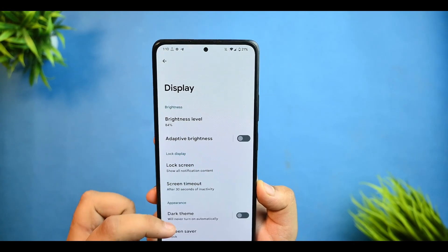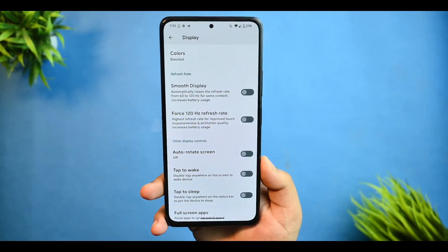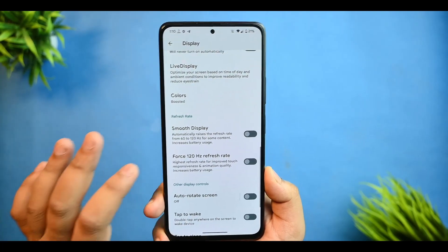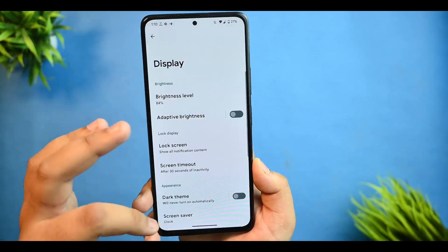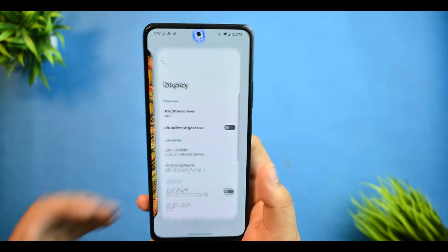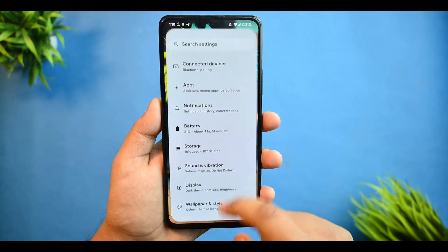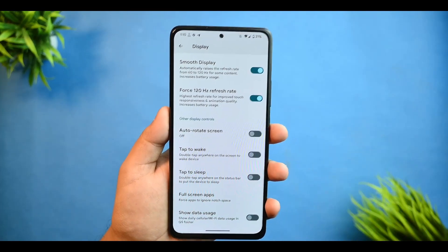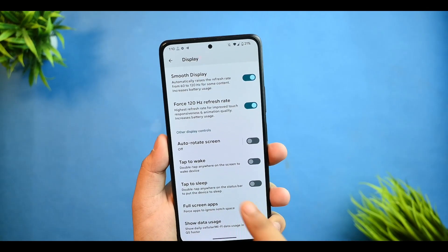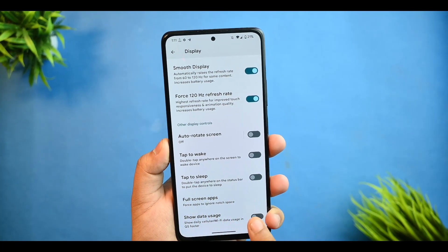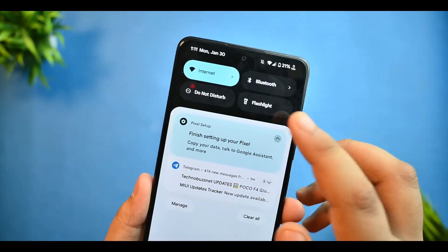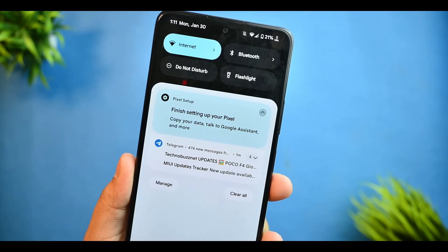The display doesn't have many options, but I'm currently on 60Hz and you can't feel any sort of lag on this ROM. You can also force 120Hz refresh rate or just select Smooth Display. There's no lag at either 60Hz or 120Hz. There is also the full-screen app usage option and a Show Data Usage in QS Panel toggle you can enable.